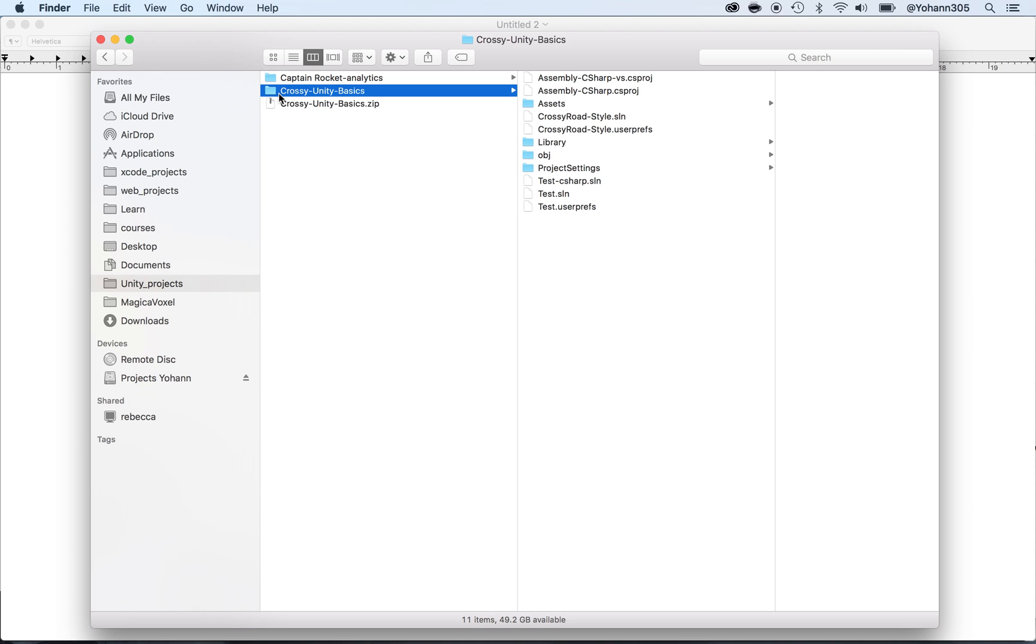And now, this is a fully working Unity project. And here, we're going to learn how to open it with Unity.